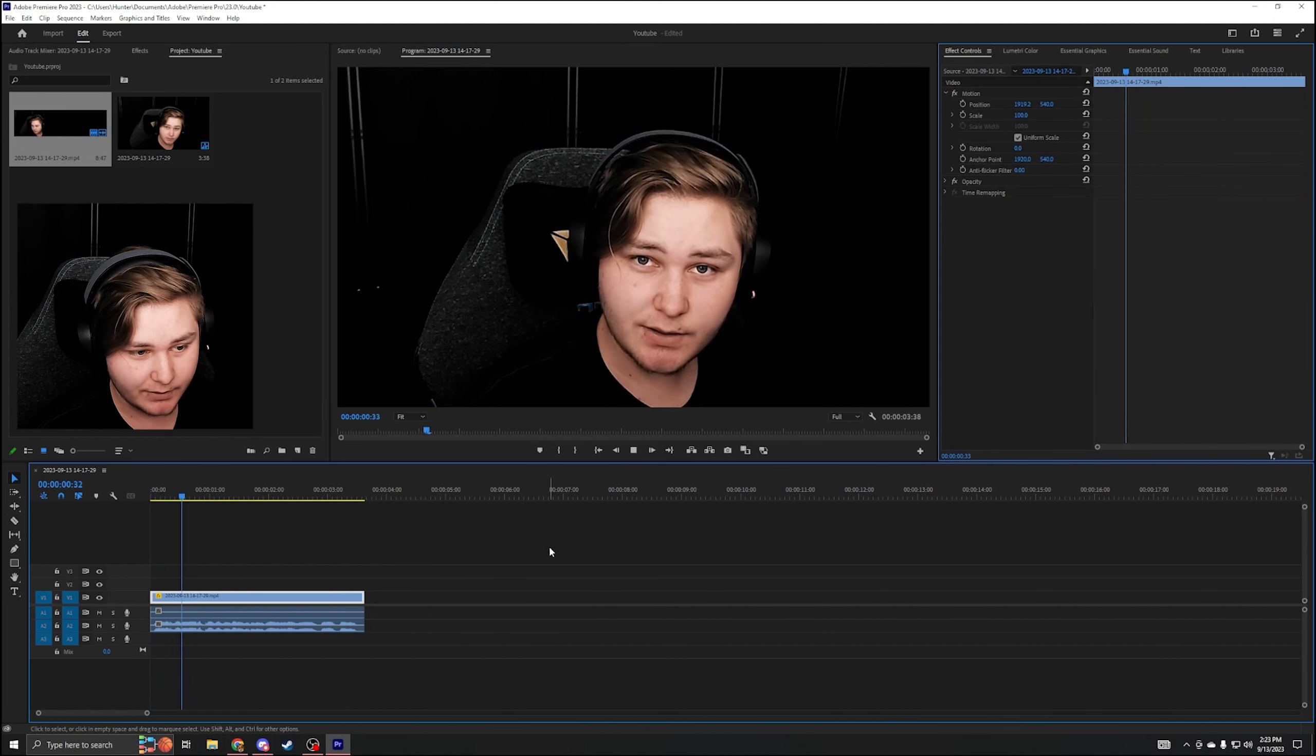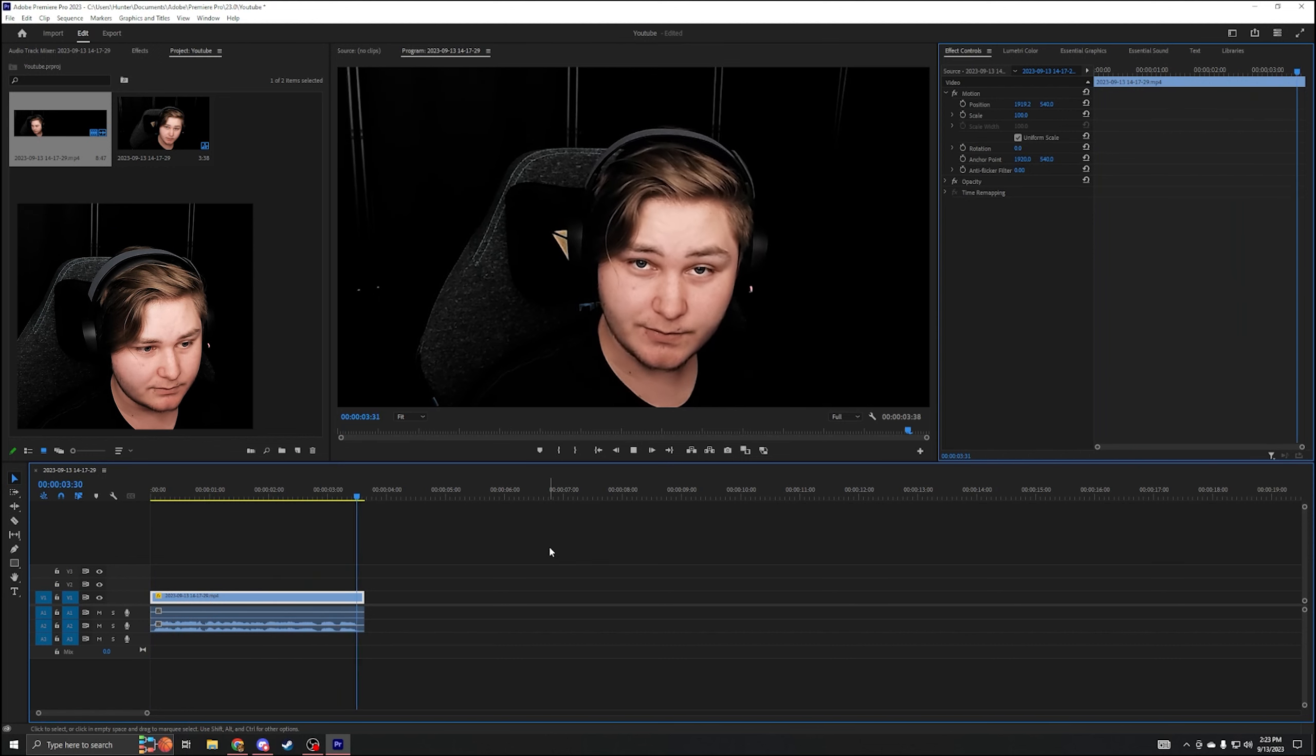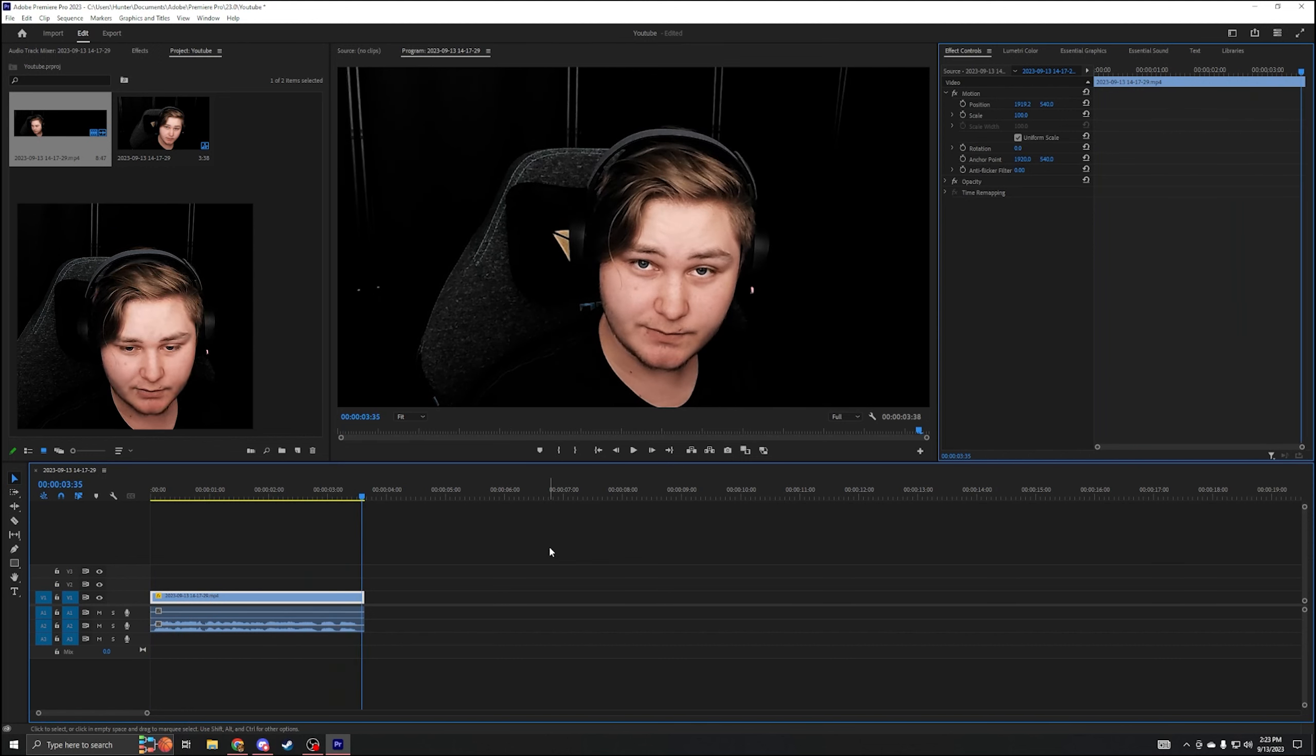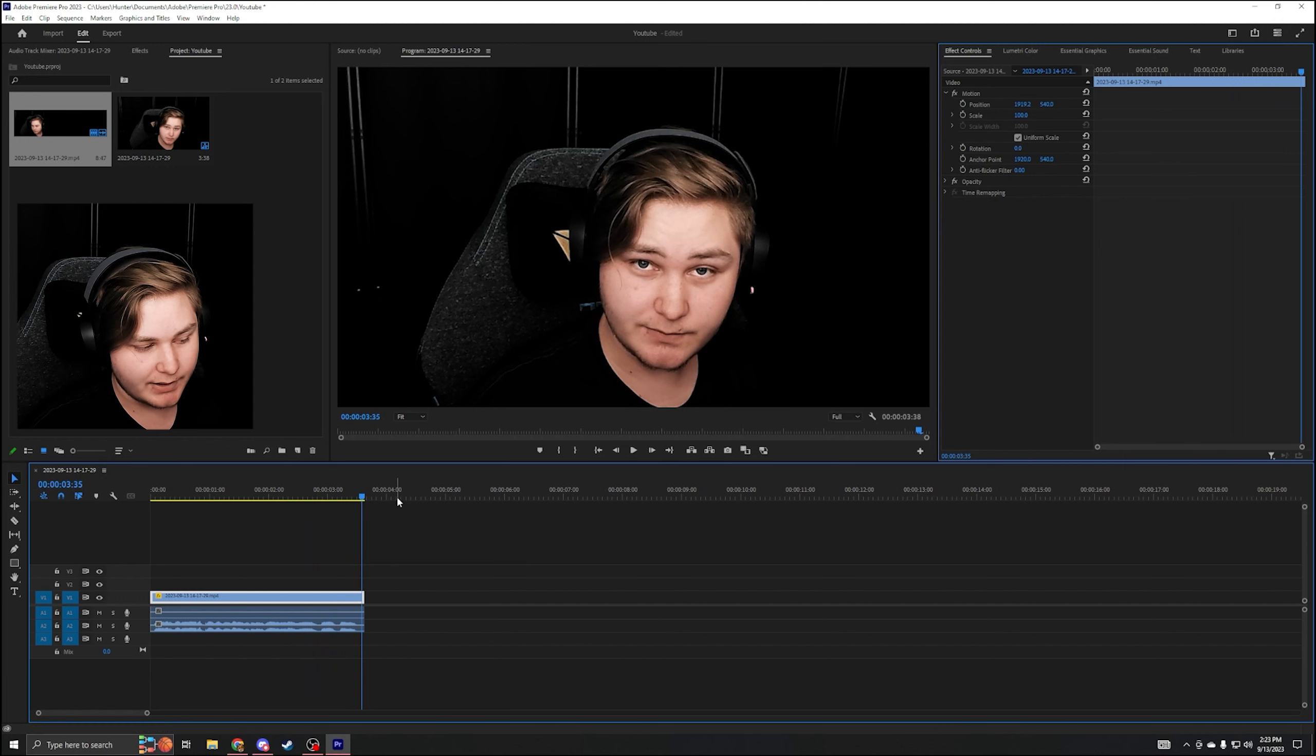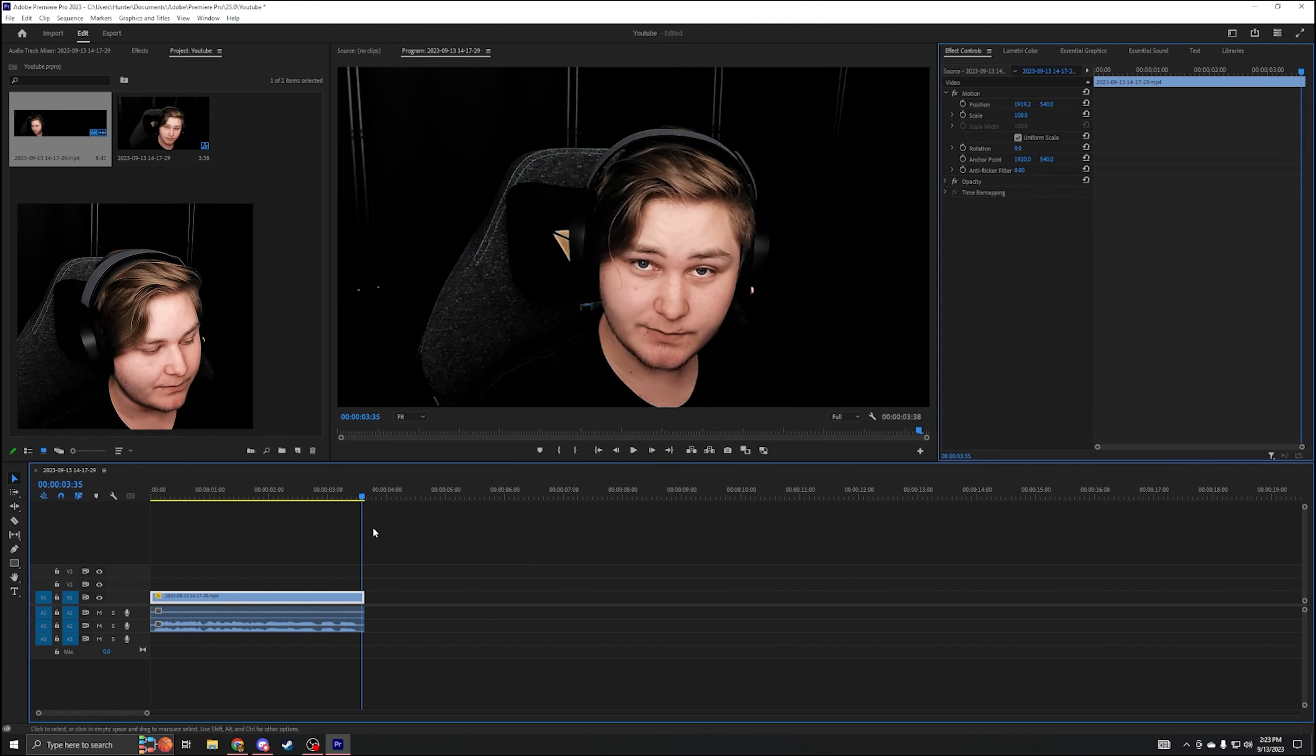Control Z will undo something if you didn't mean to do it. And then if you hold shift, you can cut everything right there. Delete what you don't want. I just talked over myself. Now my video looks like that. That's three seconds, but I mean, it's an example.